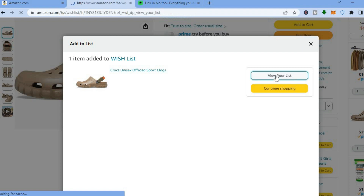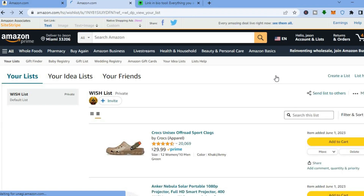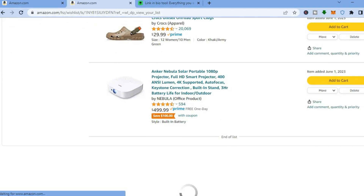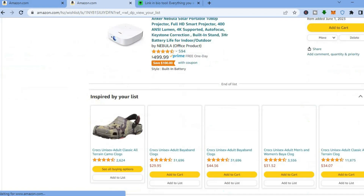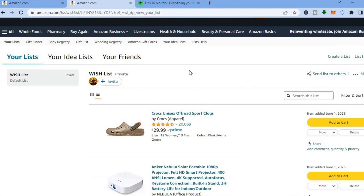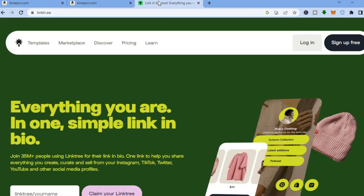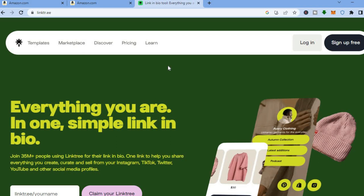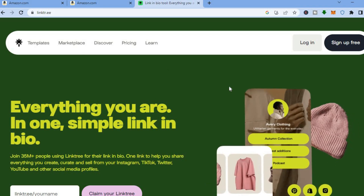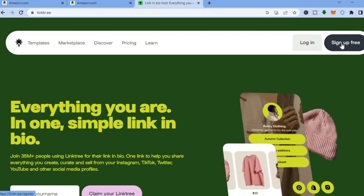If you want to view your list, tap on 'View your list' and you'll be able to see your wish list. Now that we have created our wish list, it is time to create a Linktree account, so you'll need to go onto Linktree.